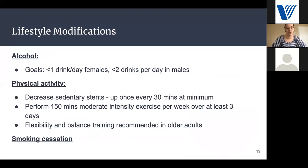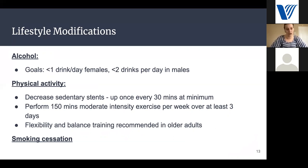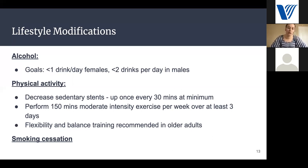Other lifestyle modifications include alcohol — it's recommended that females have no more than one drink per day and males no more than two drinks per day. For physical activity, we want to decrease sedentary time and get up and move at least once every 30 minutes — even just a little walk around the room. We recommend 150 minutes of moderate-intensity exercise per week spread across at least three days, commonly 30 minutes a day five days a week. Flexibility and balance training is also recommended for older adults. Finally, smoking cessation — quitting tobacco and talking to your pharmacist or doctor about ways to help will also improve your diabetes management.